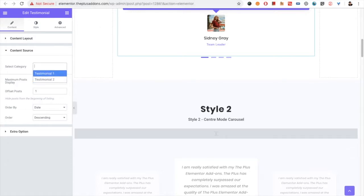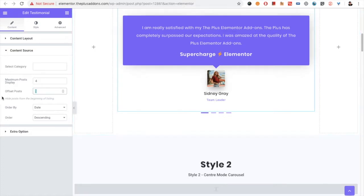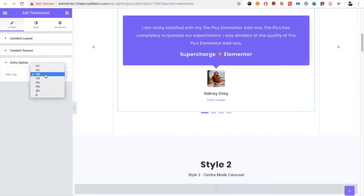From the content source, you can select the category — all categories will be available here. Then there is the maximum post display option for how many posts you want to display. There is also the offset post option, meaning how many posts from the beginning you want to skip. For example, if you put one, the listing will start from the second post. You also have options for order by, ascending or descending. For SEO purposes, there is also the title tag option.